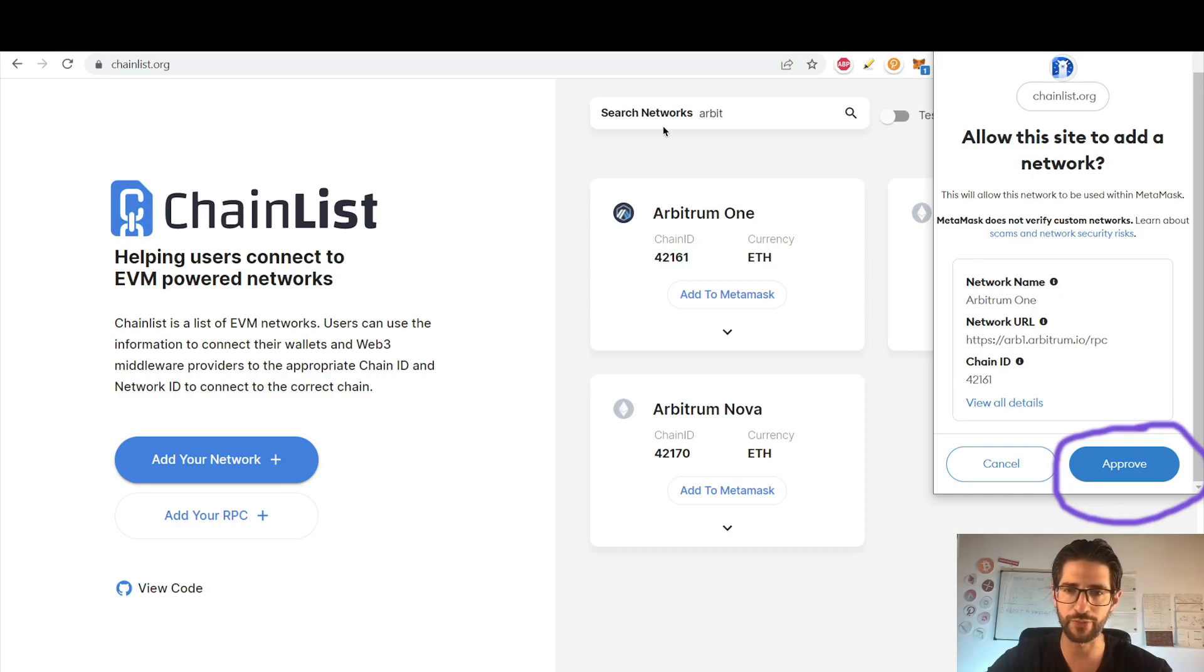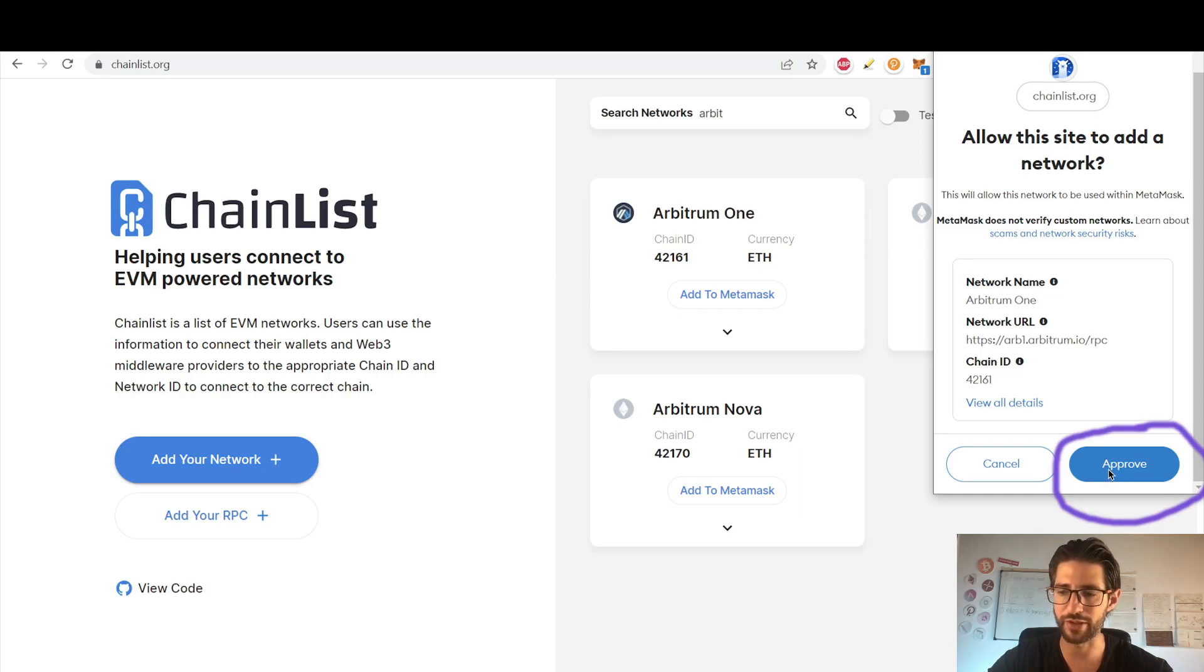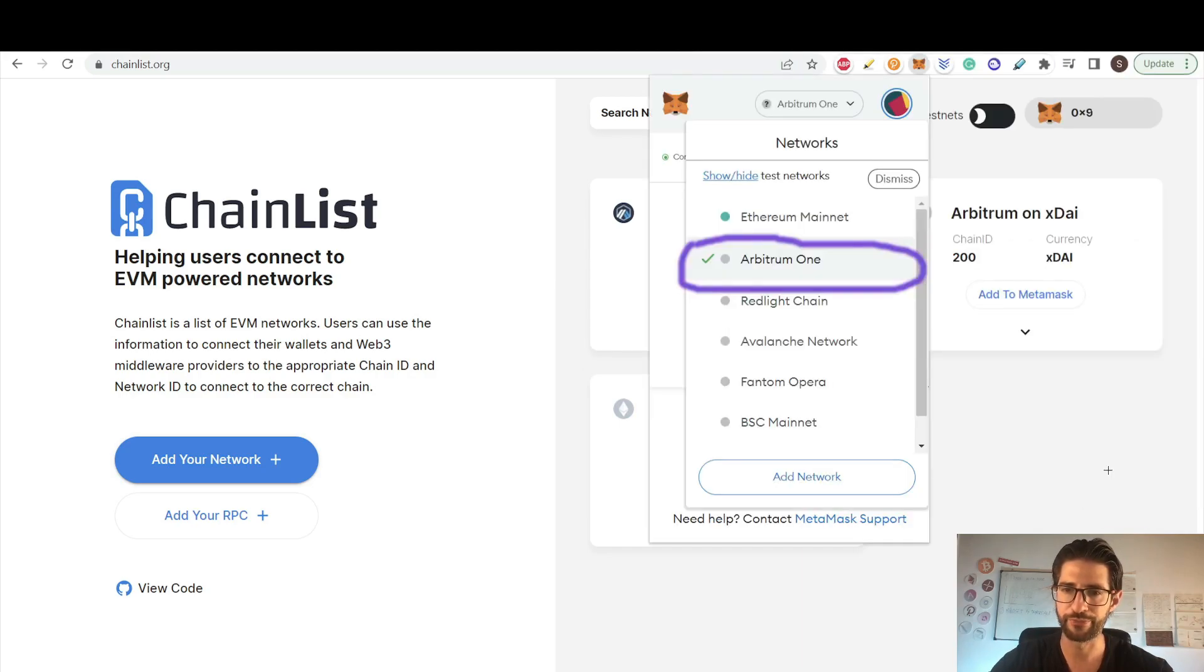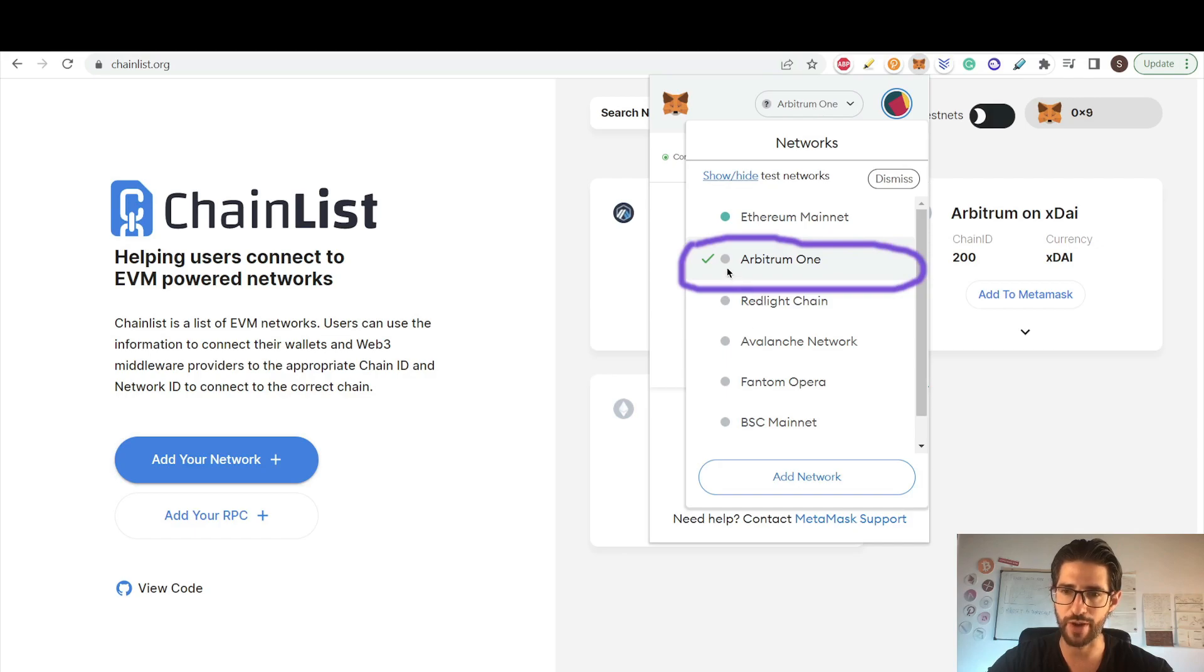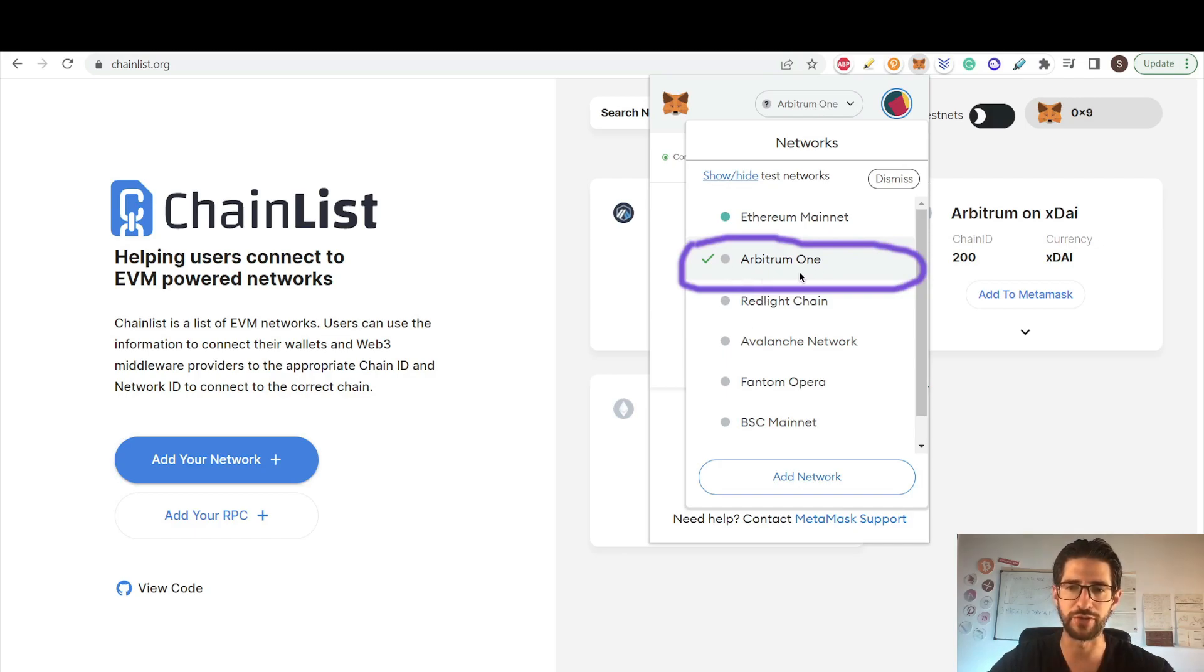So go to this website, search Arbitrum, click to add to MetaMask, click approve there. And there you have it. If you go into MetaMask here, now you have Arbitrum 1. This is where everything is going to happen in this layer 2 solution.